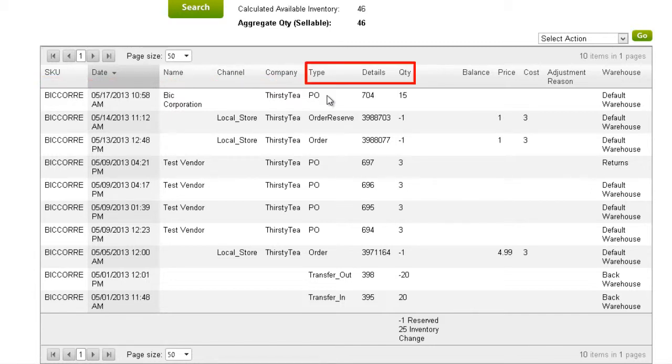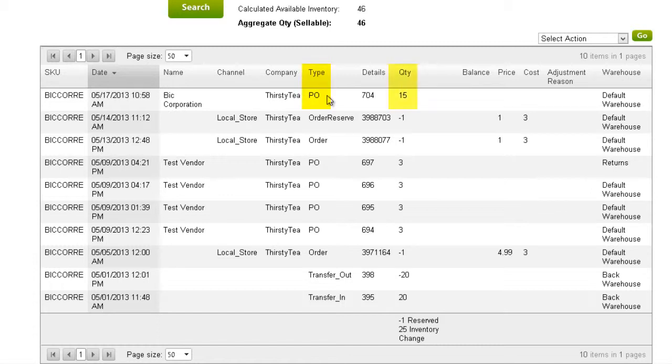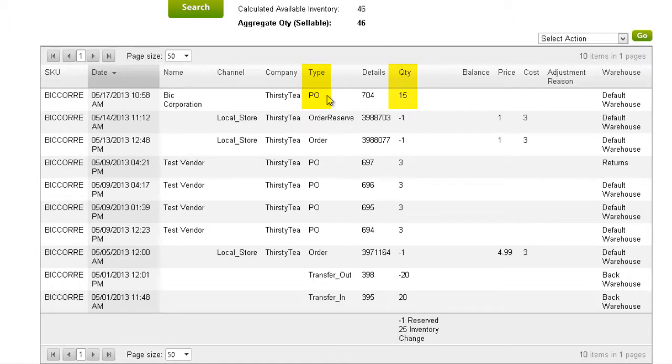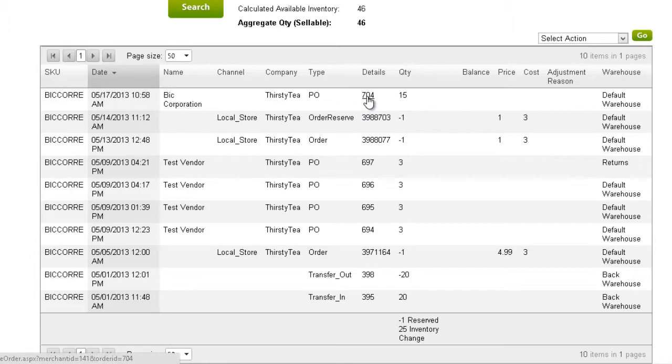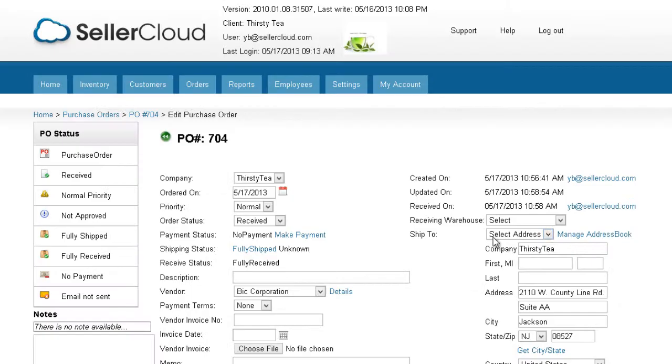The next three columns detail the change in quantity. For example, the Type column in this row indicates that a purchase order was received, and the Quantity column shows a positive change of 15. Clicking on the Detail ID link will open the related purchase order.